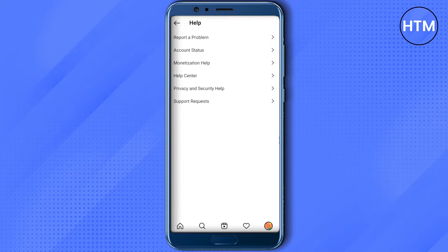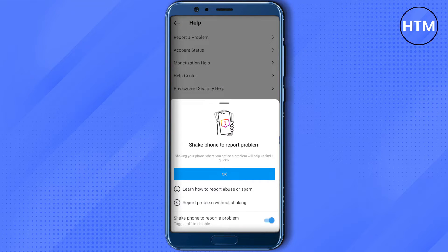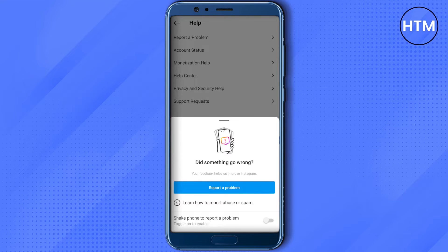Instagram will be able to detect the problem on your device. If Instagram doesn't solve the problem even after doing that, click on Report a Problem again, turn off the shake option, and then click on Report a Problem once more.